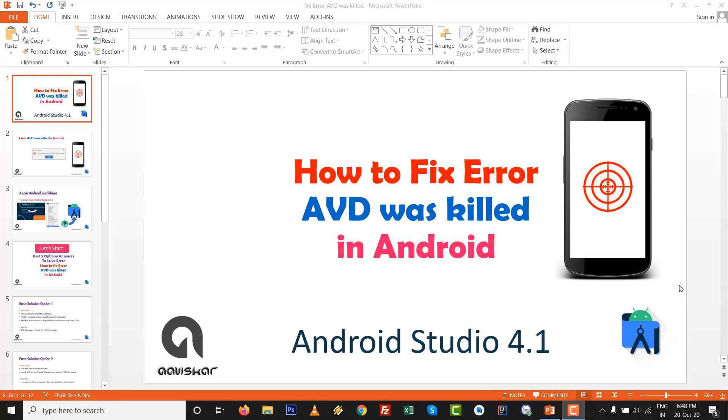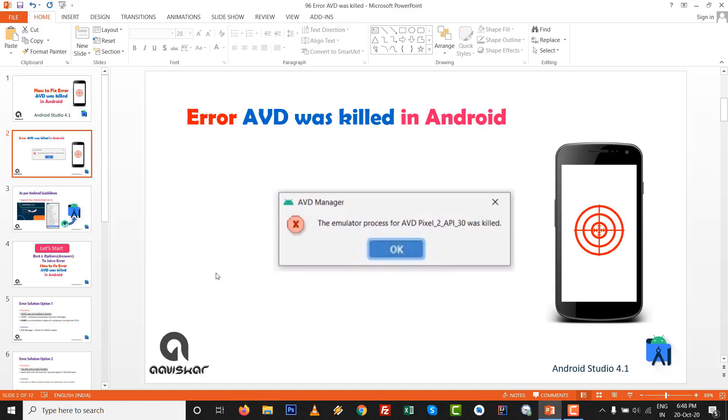Hello friends, in this video we are going to explore how to fix error AVD was killed in Android inside Android Studio 4.1. The exit message we are getting says that the emulator process for AVD and particular name was killed. When we press OK, the emulator is crashed. This is a most common and frequently asked question.